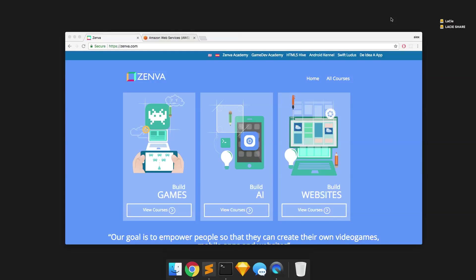Hello and welcome to the Zenva AWS Node Deployment course. My name is Alex Valarossi and I'm going to be taking you through today the steps of basically starting up and launching an AWS EC2 instance and then deploying your Node.js application to that EC2 instance.